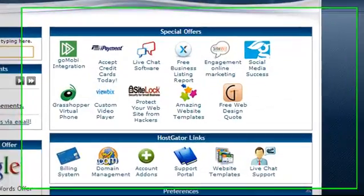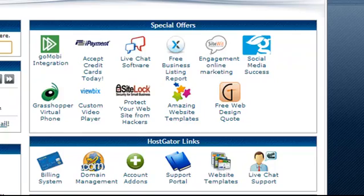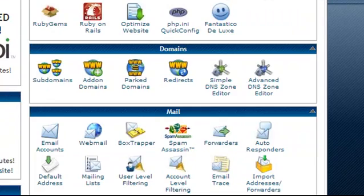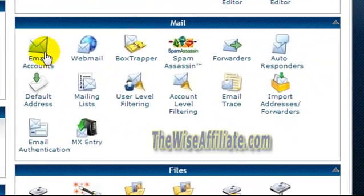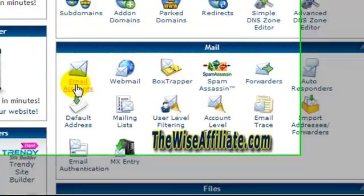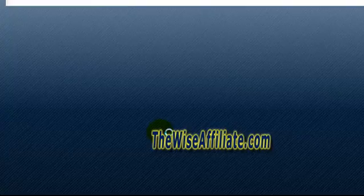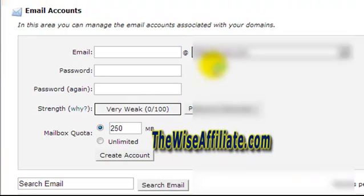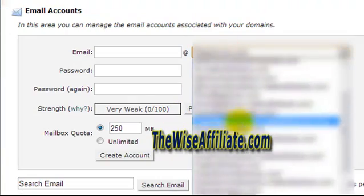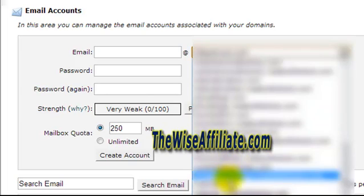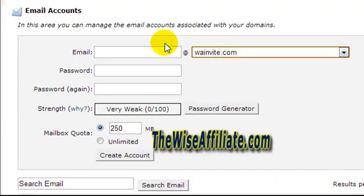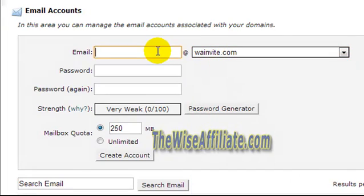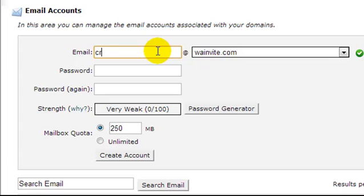So the first thing we have to do is log into our control panel. If we scroll down, under mail, we have email accounts. So what I want to do is create an email account. Now I'm going to pick the appropriate domain name and if you only have one domain, you should only see one there. Now I'm going to enter in craig.